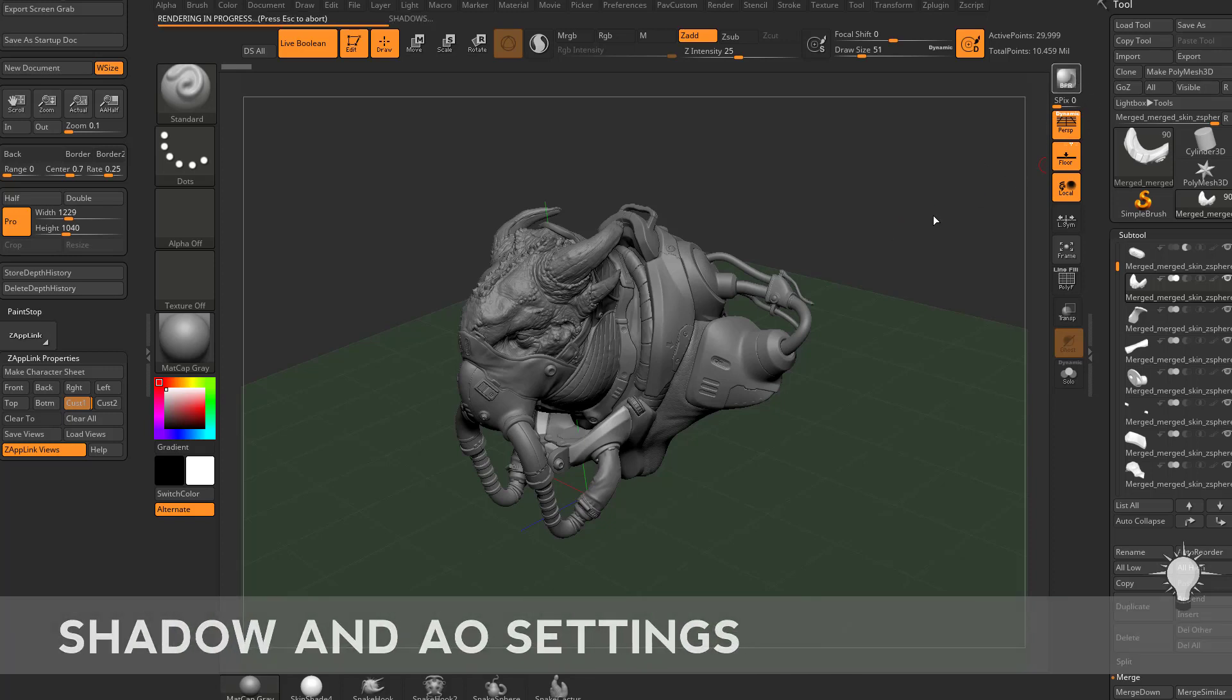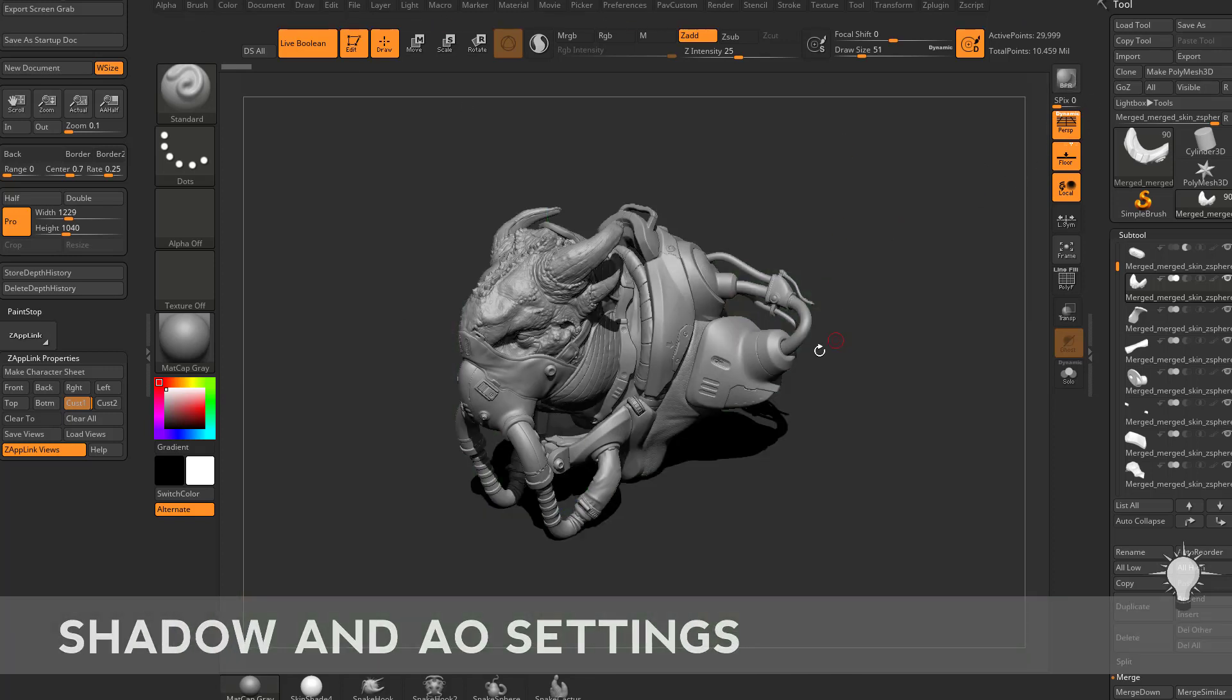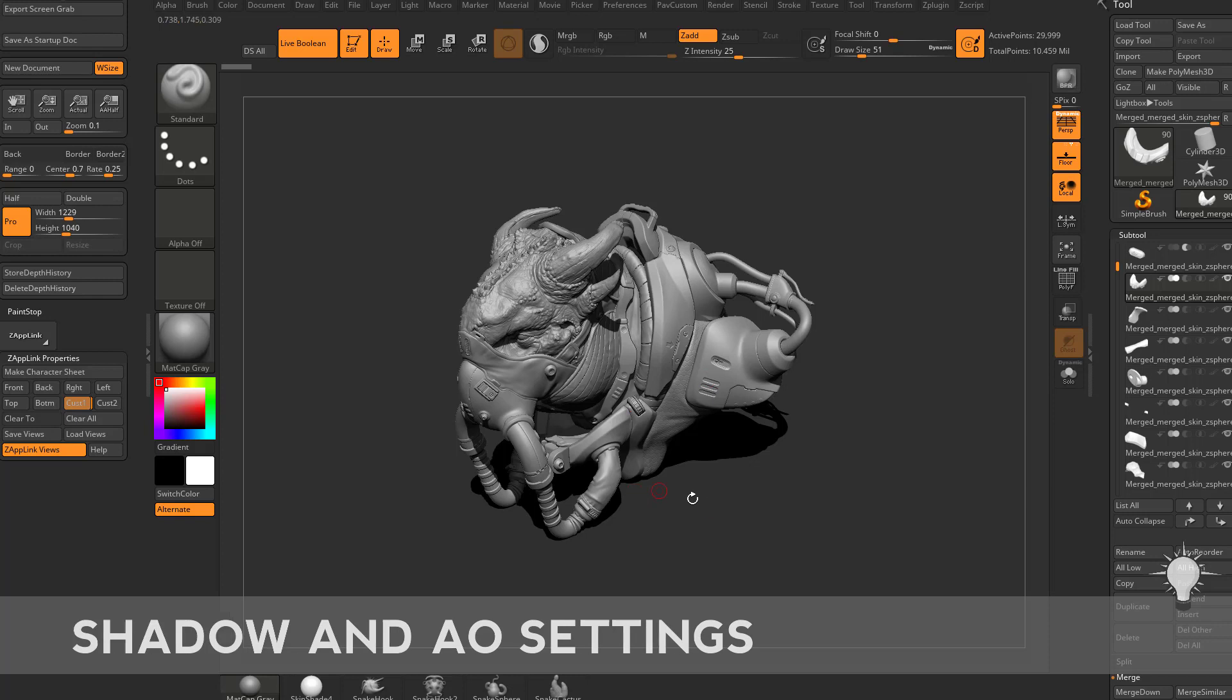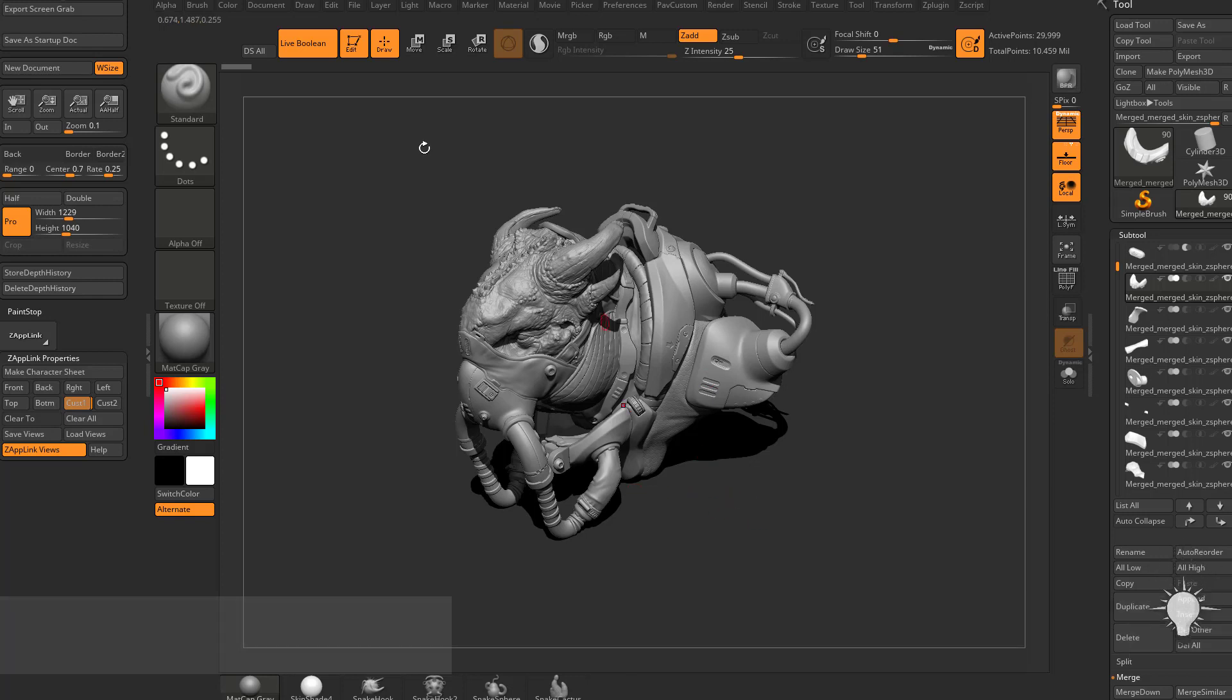Now if we hit BPR again, you're going to see it's going to go ahead and render out and now we have our shadows cast. You're also going to see it was only rendering shadows.